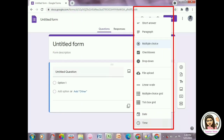We also have here the question type options: short answer, paragraph, multiple choice, checkboxes, dropdown, file upload, linear scale, multiple choice grid, tick box grid, date, and time.